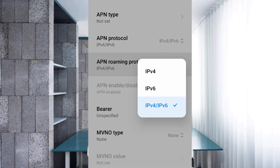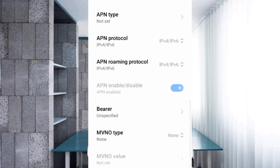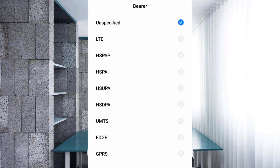For APN type, select the third option: IPv4/IPv6. This is a very important setting. First, unspecified — untick this.